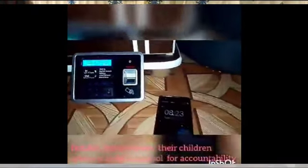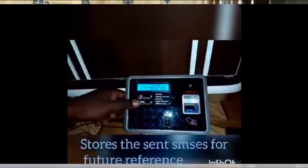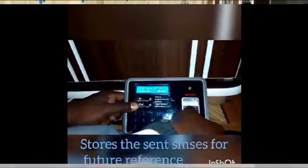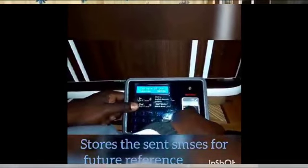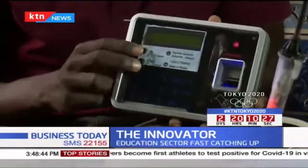It can also be used by teachers and principals to know when staff or other teachers arrive on the school premises through SMS. In case the school wants to send a general SMS to parents, they just send a command like 'send SMS' to the machine and then start typing the message.